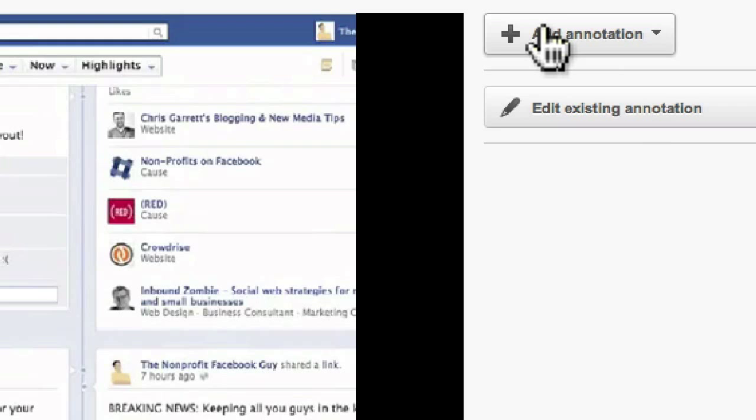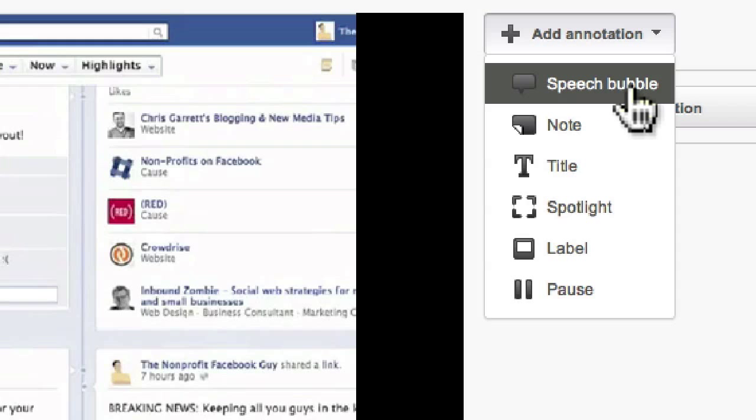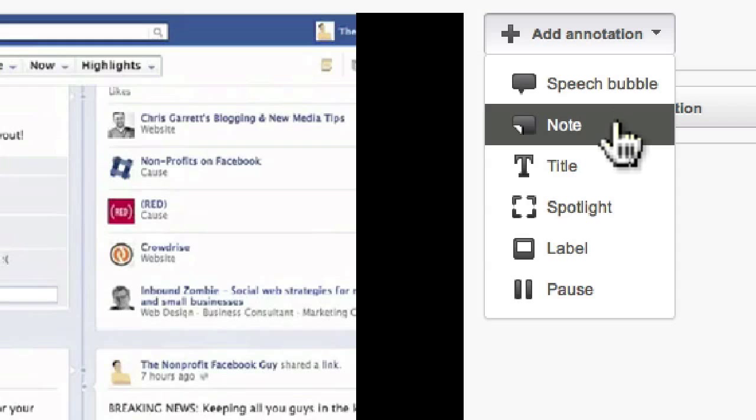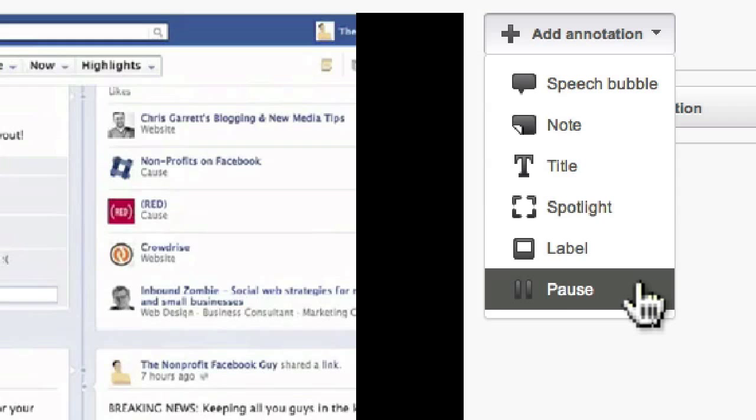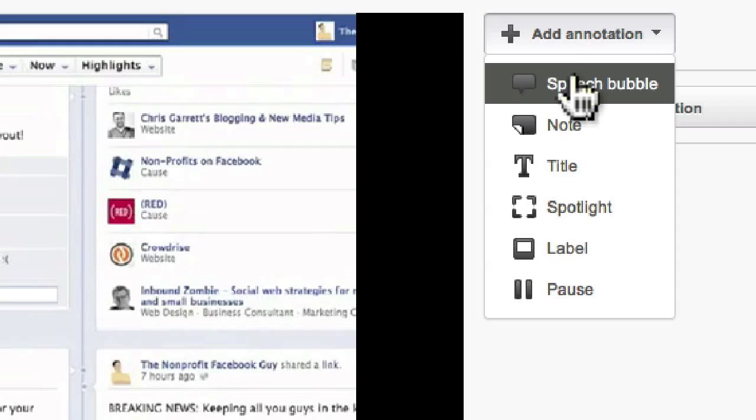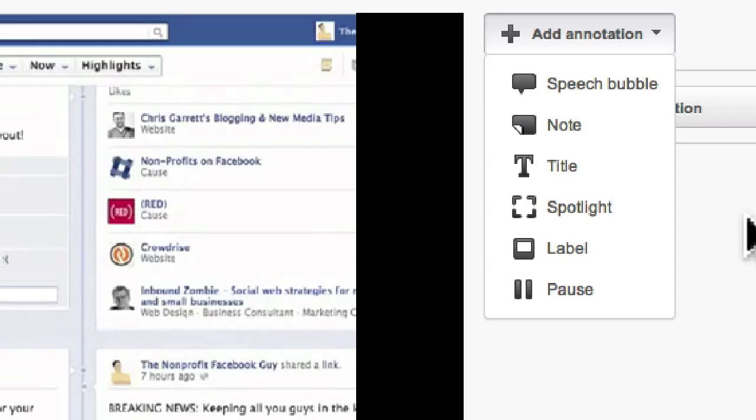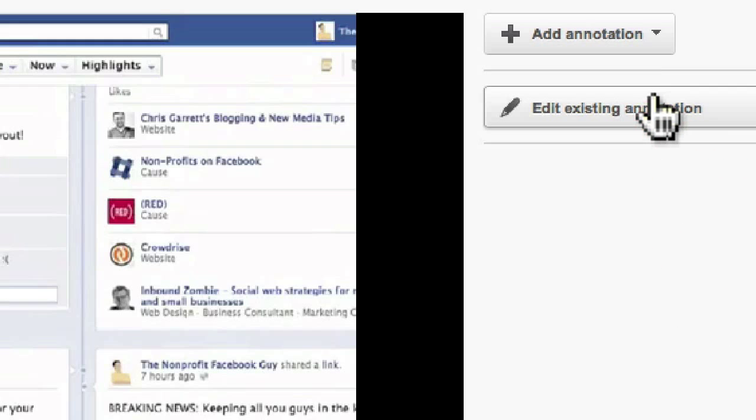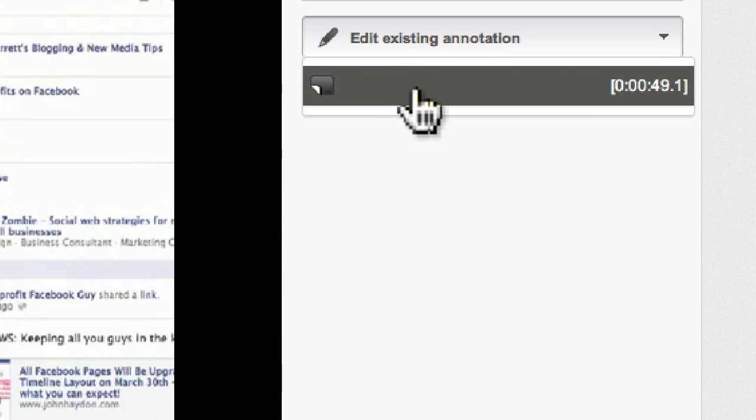I'm going to click on Add An Annotation just to show you what options are available. You can add a speech bubble, a note, a title, a spotlight, a label, or a pause. And what this does is basically you add an item. So in our case, we've added a note.